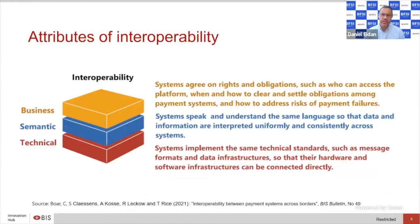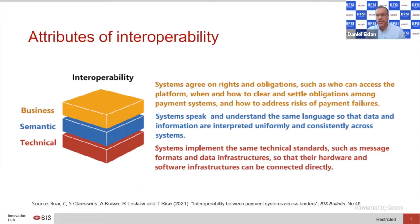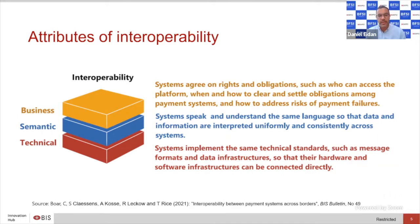Let's start from a definitional perspective. Interoperability is a term that's used a lot and is hard to unwind — it's very contextual to what we're talking about. In general, we think about interoperability existing in three layers. From the top down, there's a business level of interoperability, a semantic layer of interoperability, and a technical level of interoperability.